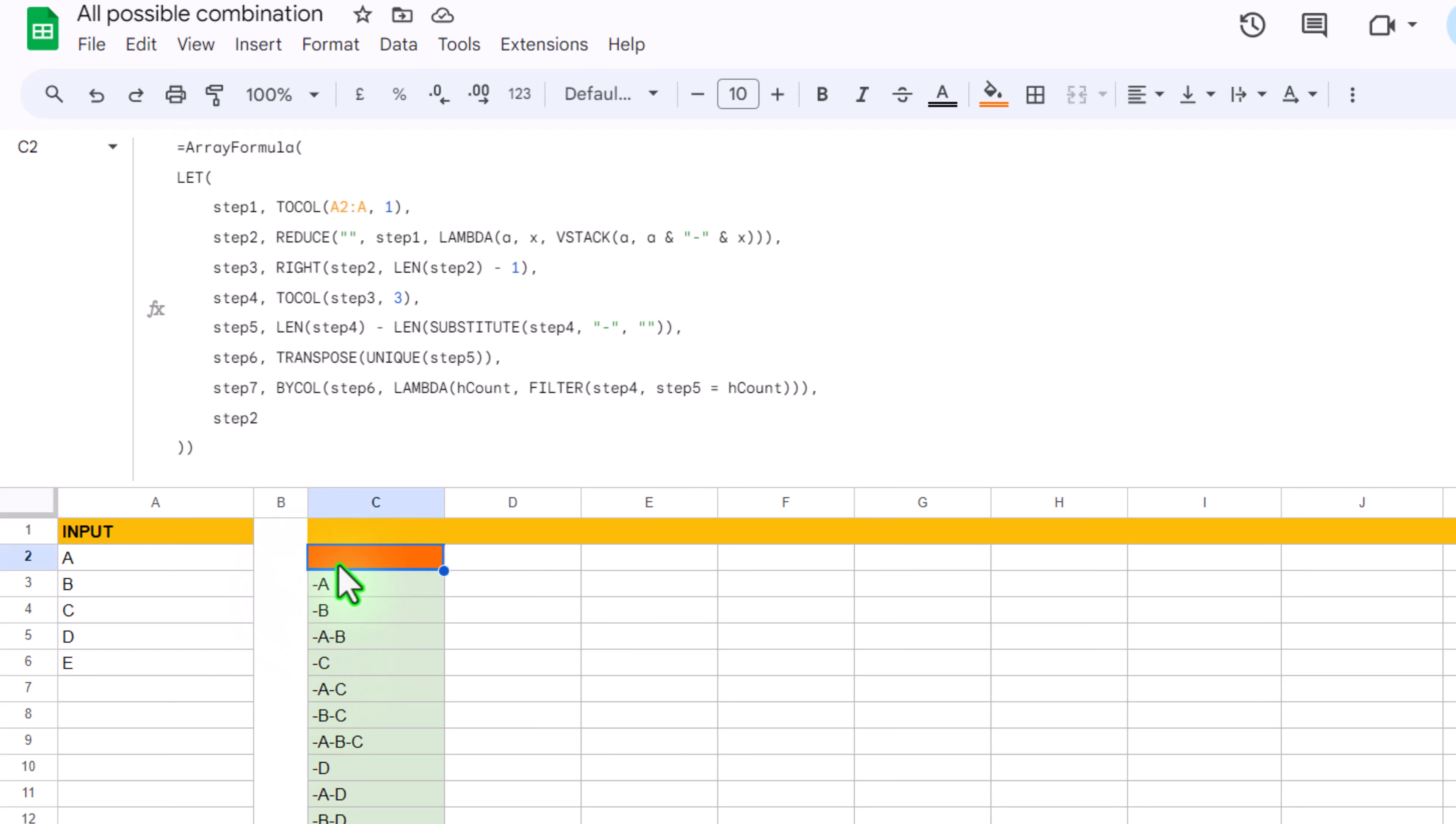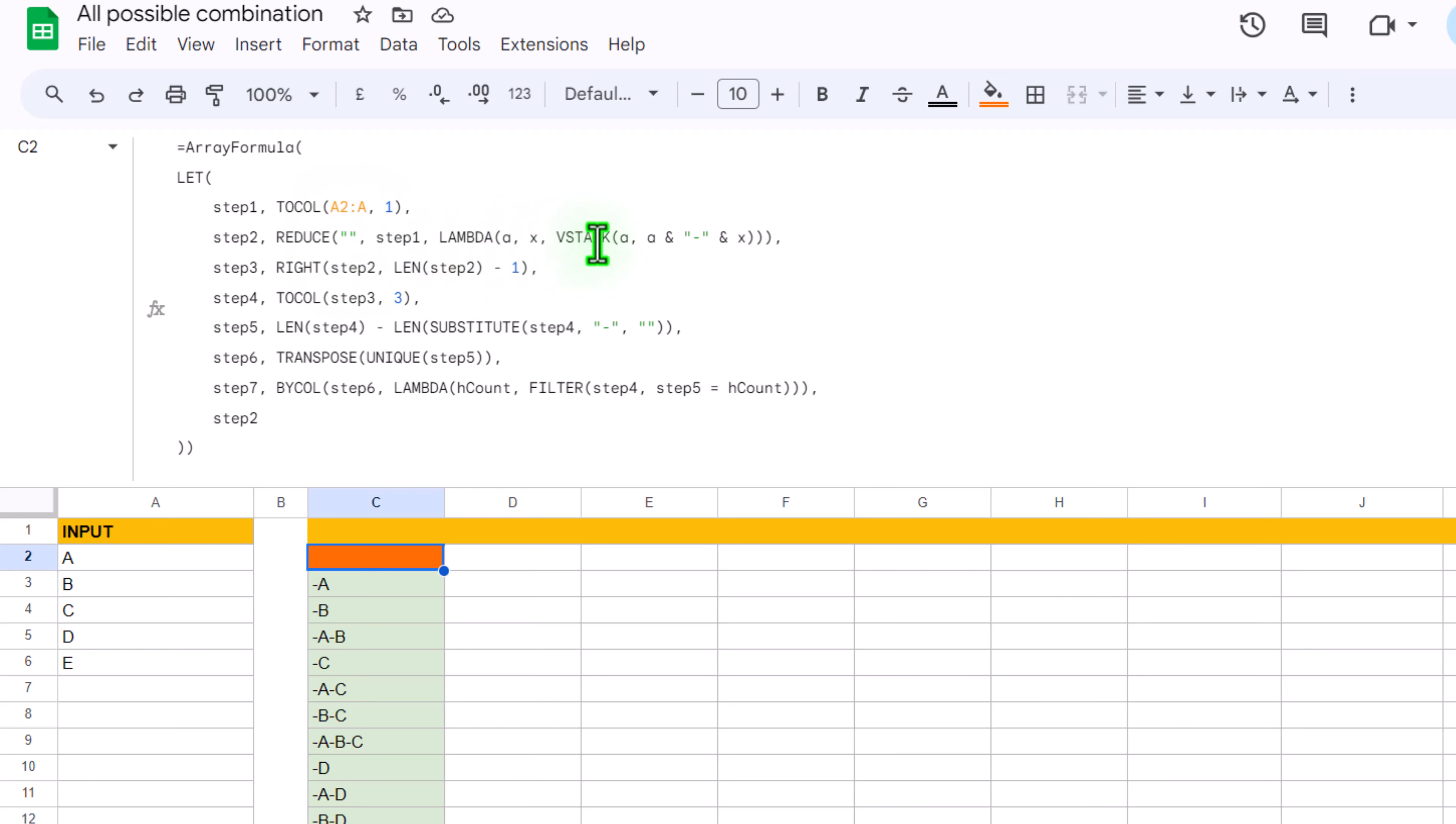If I click on formula bar, I have used REDUCE function and step 1, actually TOCOLUMN function, the array input LAMBDA, and redefined initial parameter as A and step 1 as X, and we are using VSTACK function similar to the function I showed you in my last video.